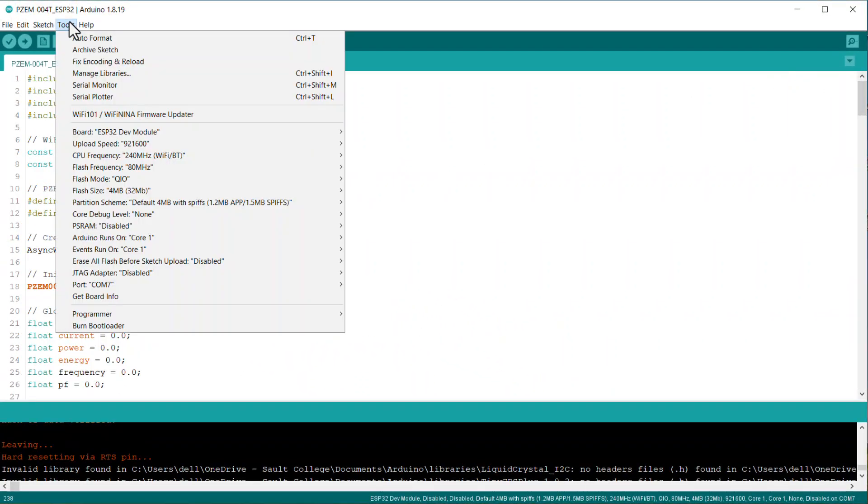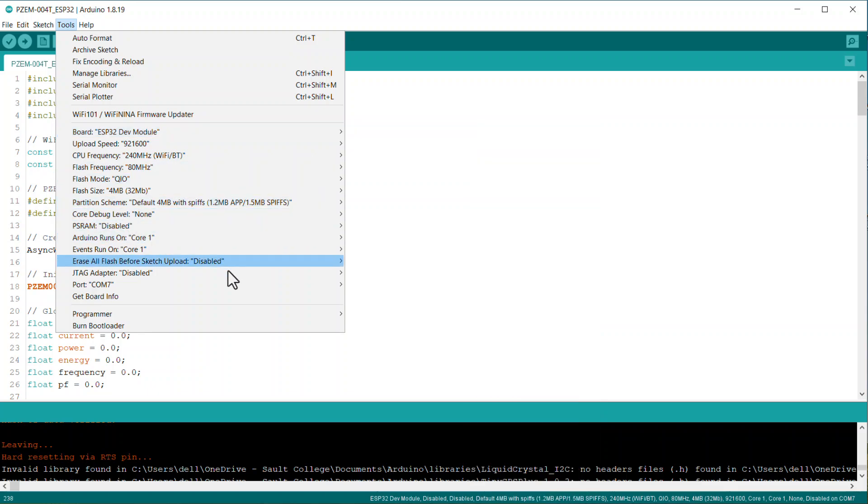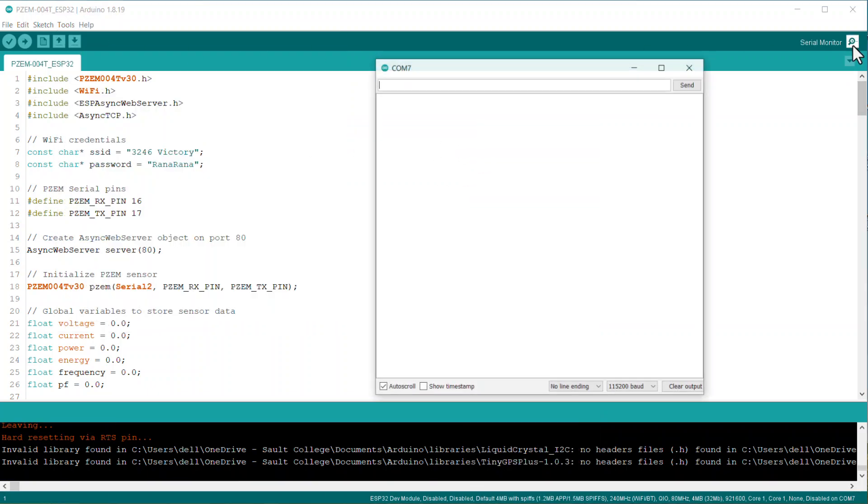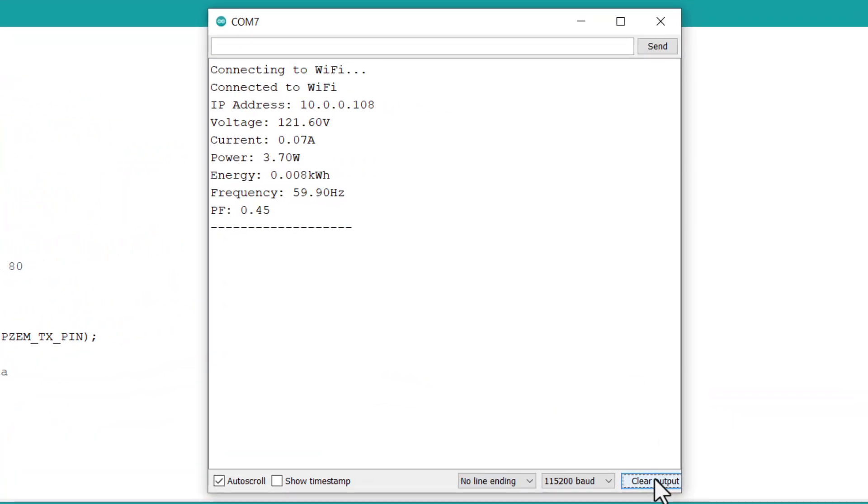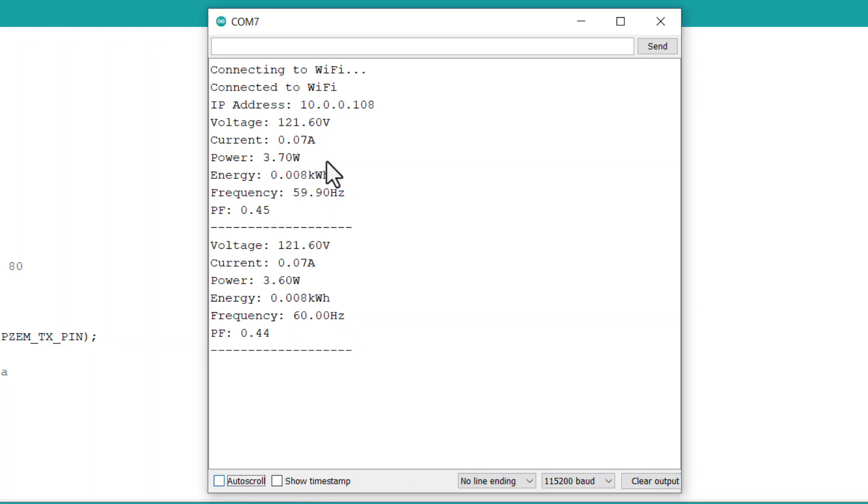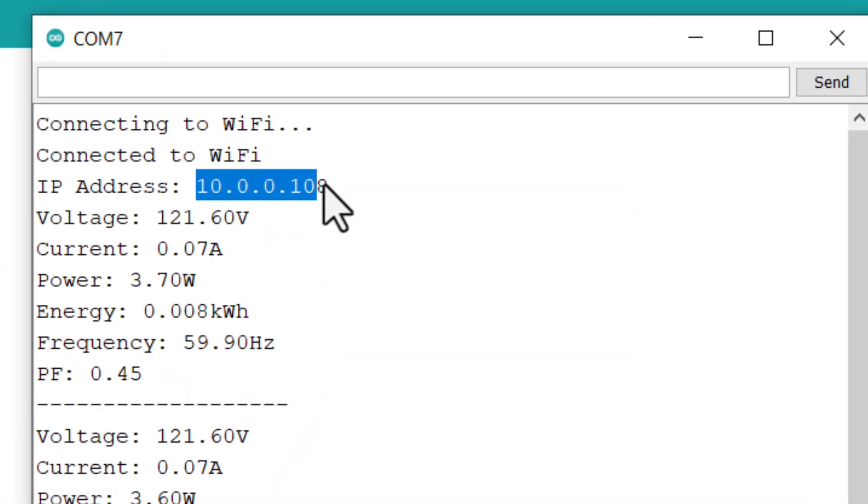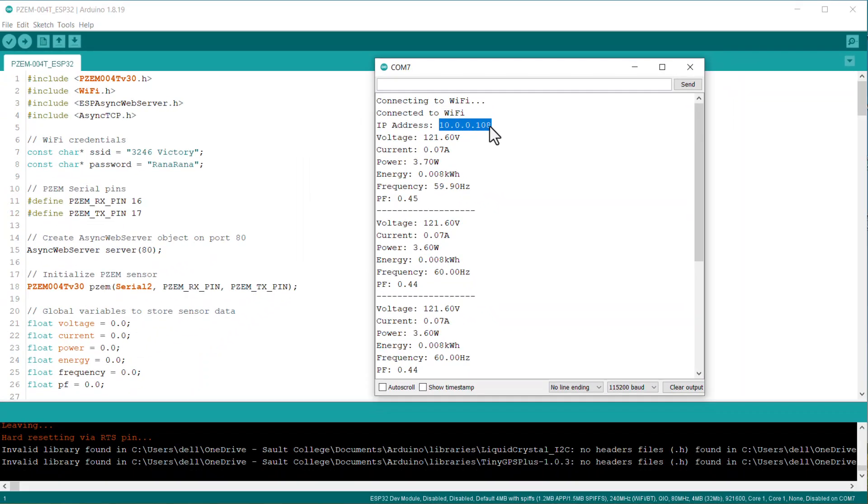Now, you can upload this code to your ESP32 board. Once the code is uploaded, open the serial monitor. If Wi-Fi gets connected successfully, then it will display the IP address. Copy this IP address and paste it on any web browser.